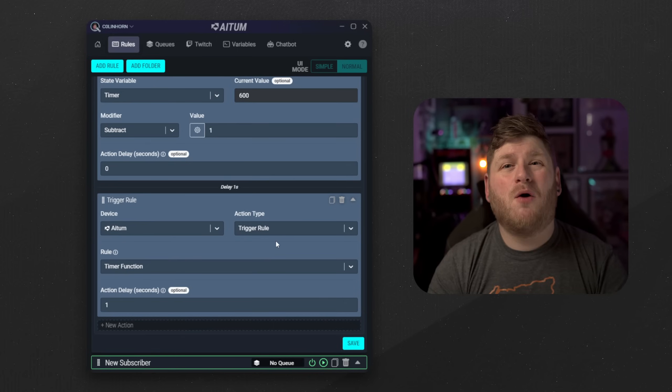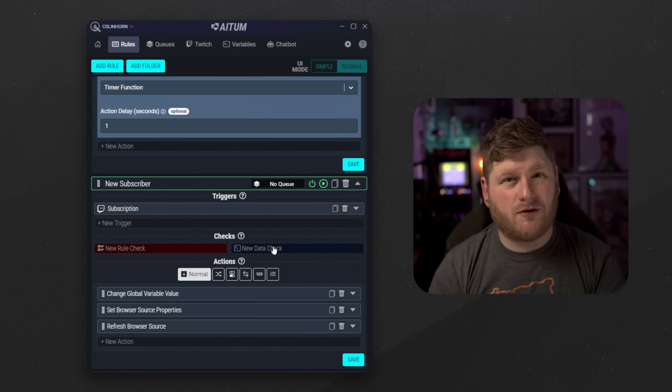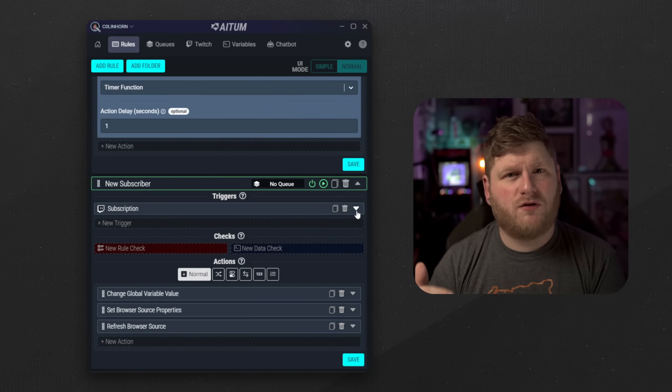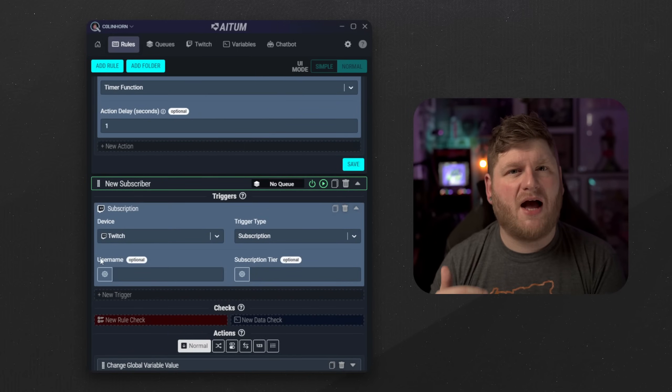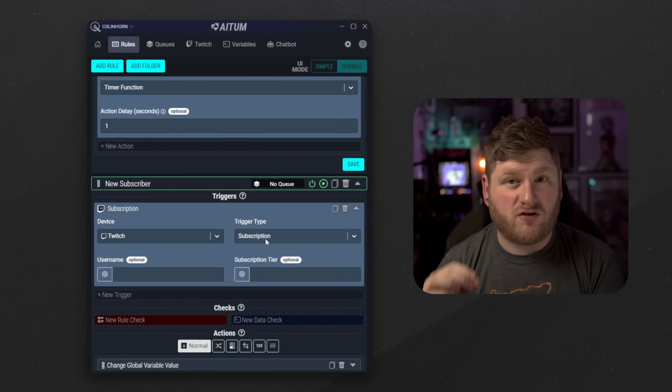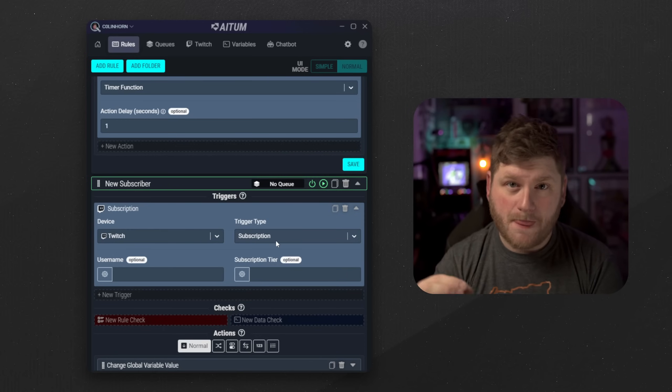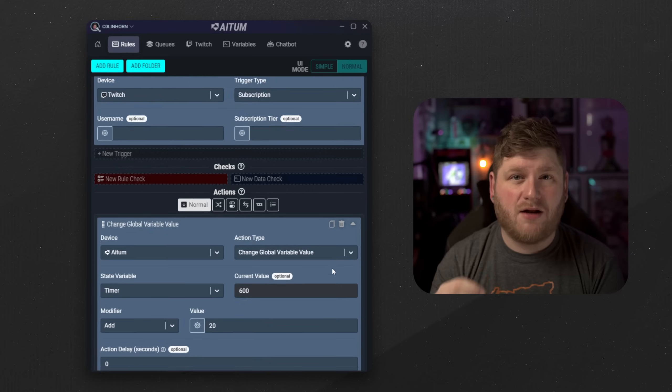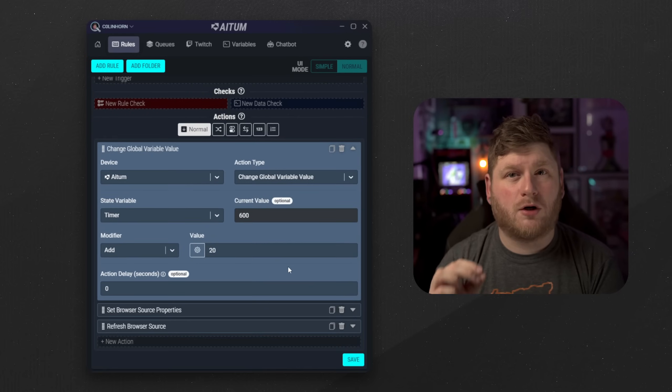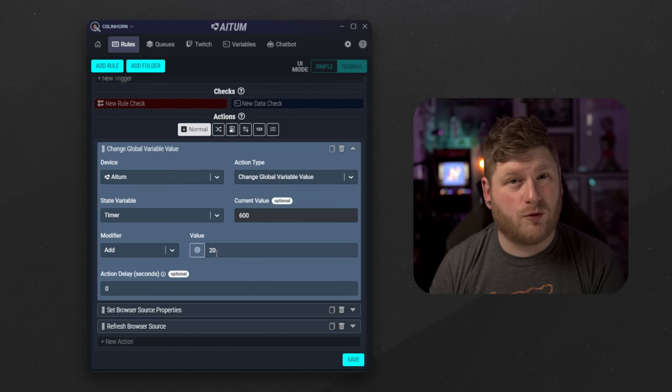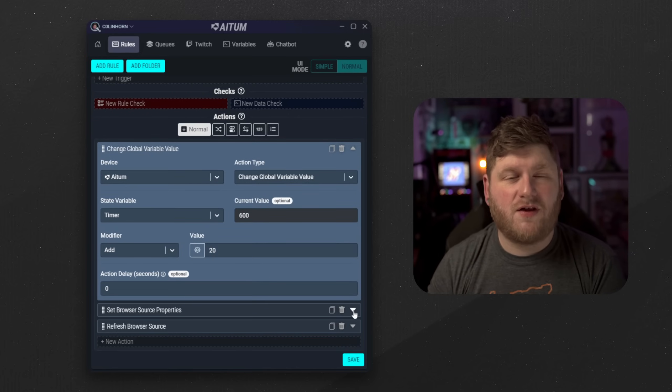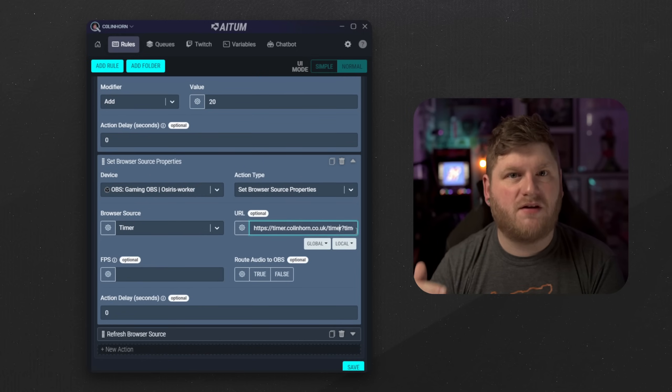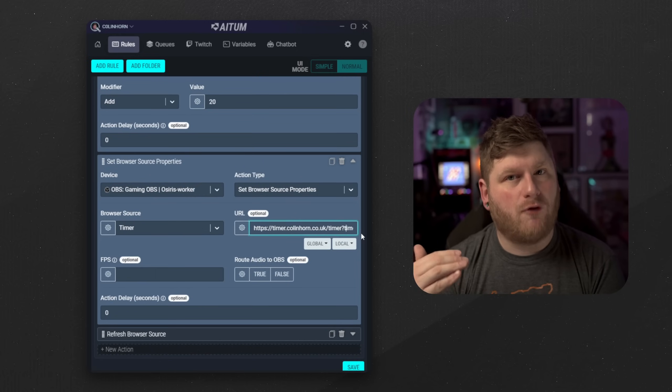And finally we have our manipulator for adding one more time. We want to make sure that we have selected Twitch as our device and the trigger type is a subscription. Once we do that we then add a value to our global variable. Much like the set timer start rule we then set the browser source with this new updated amount and refresh the browser source.